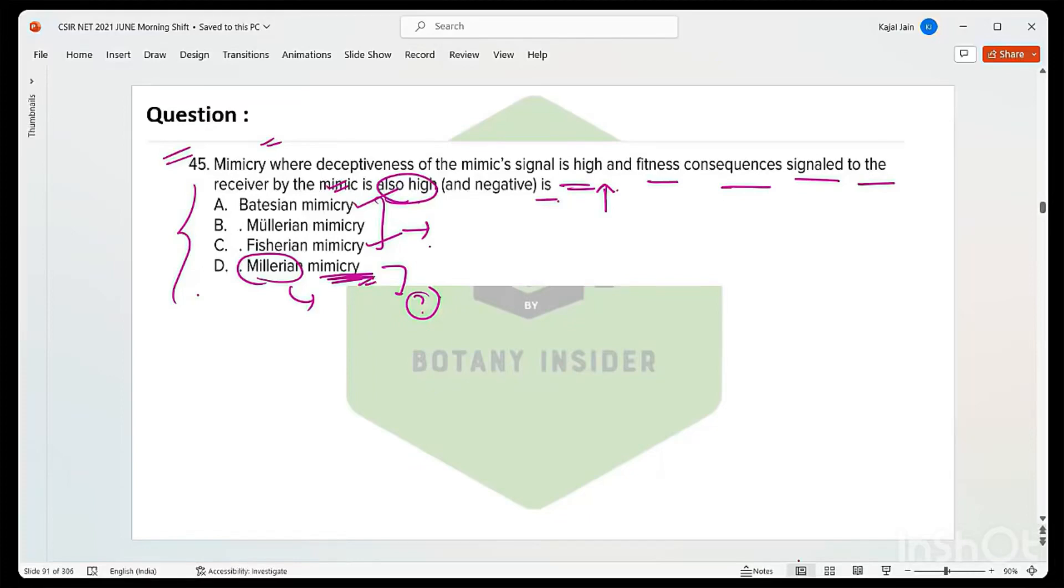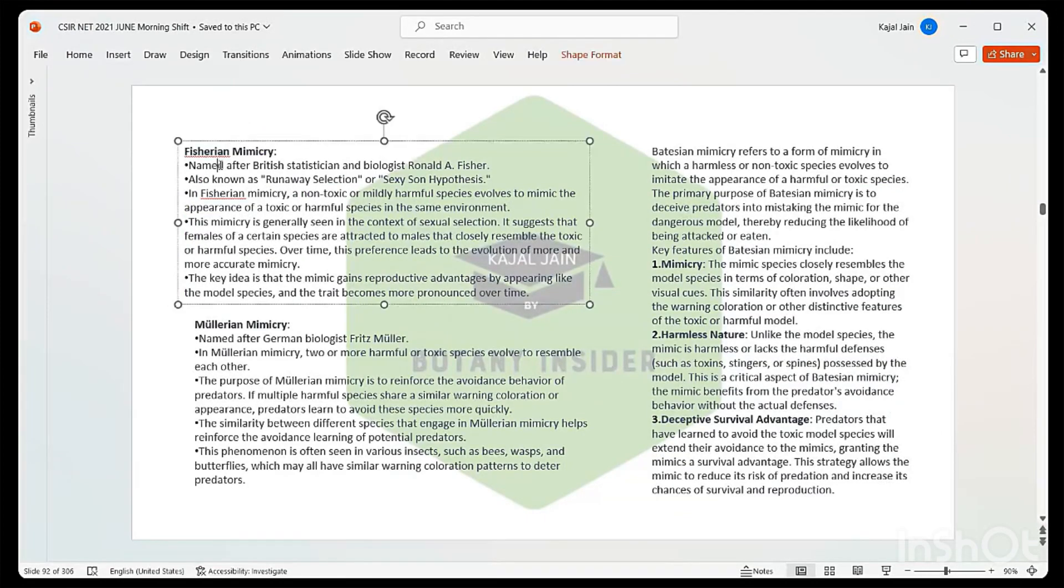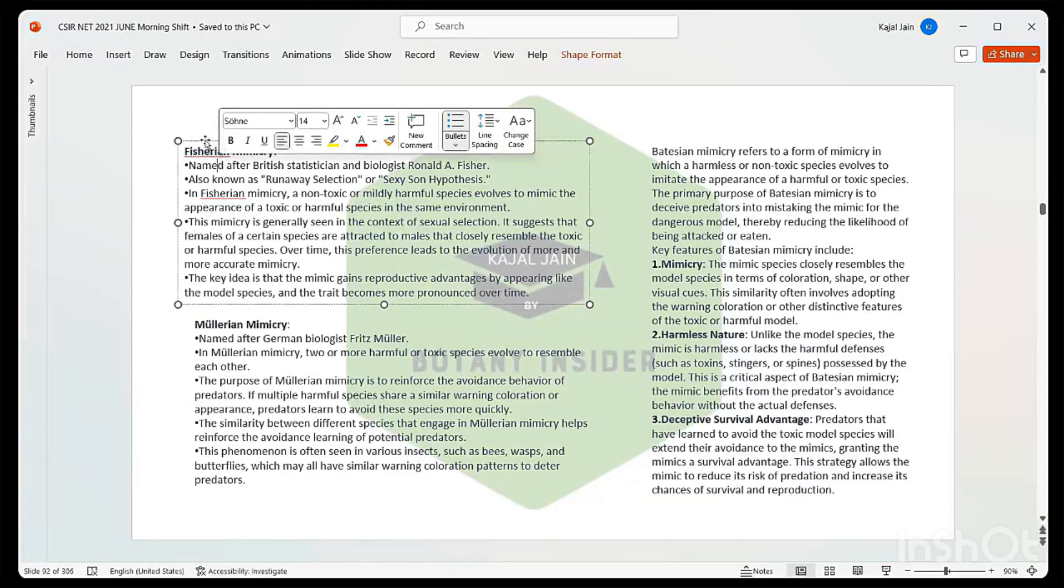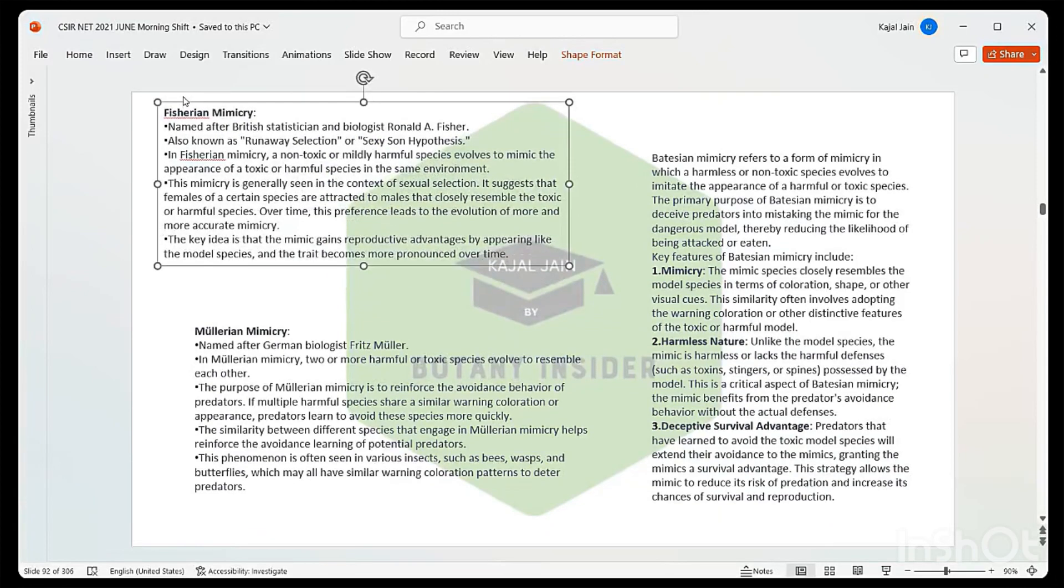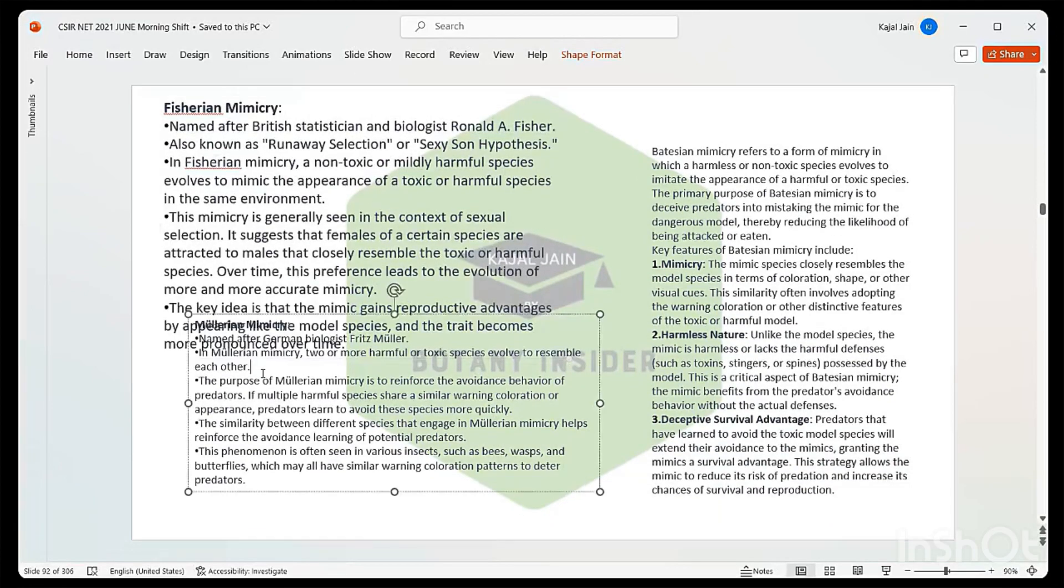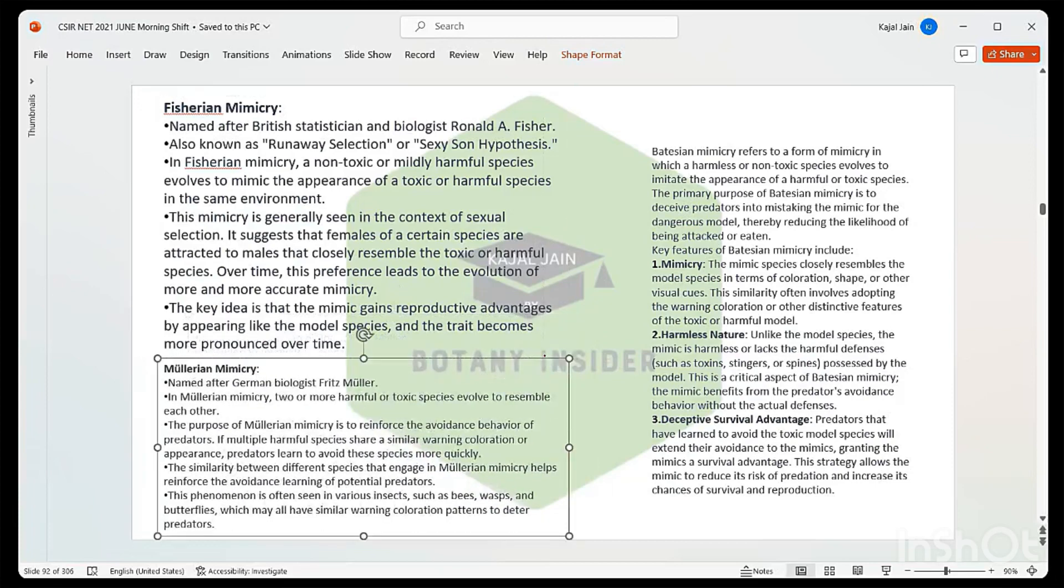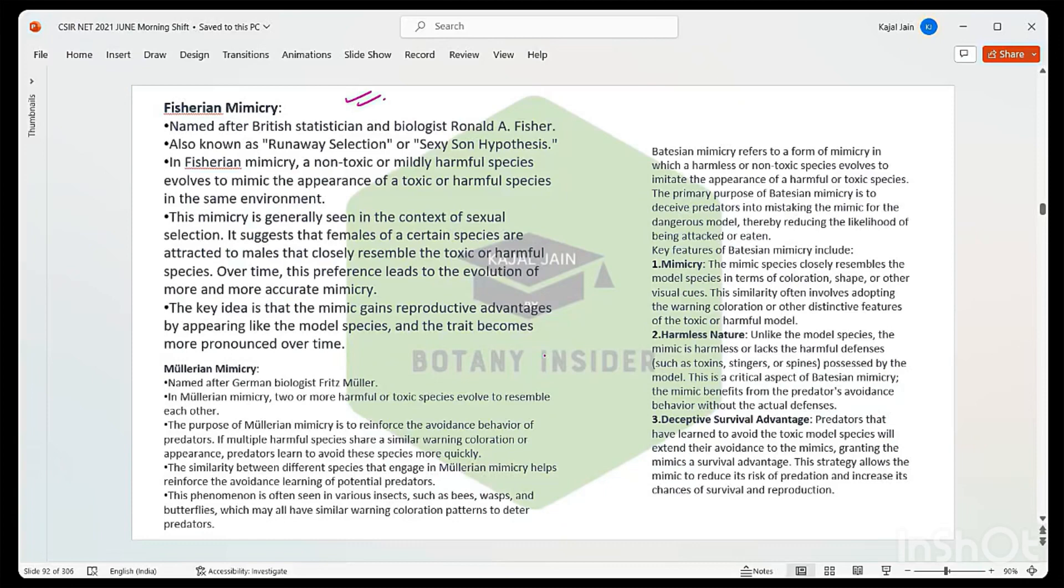Let's discuss Fisherian mimicry. You should have knowledge about this particular concept as well. I hope you're able to see and read properly. Talking about Fisherian mimicry, it is also known as runaway selection or sexy son hypothesis.